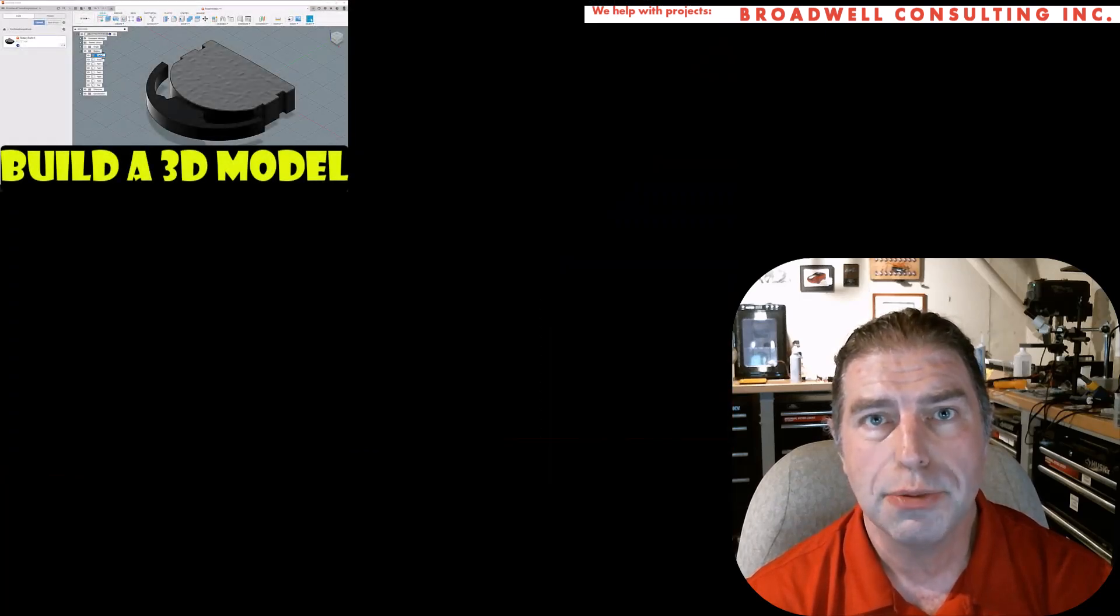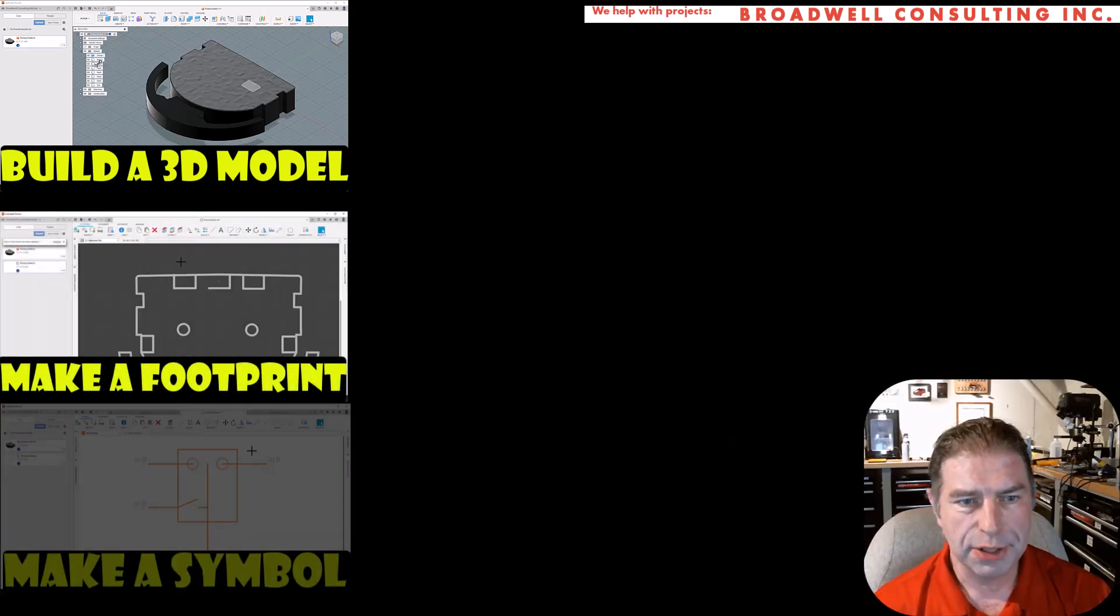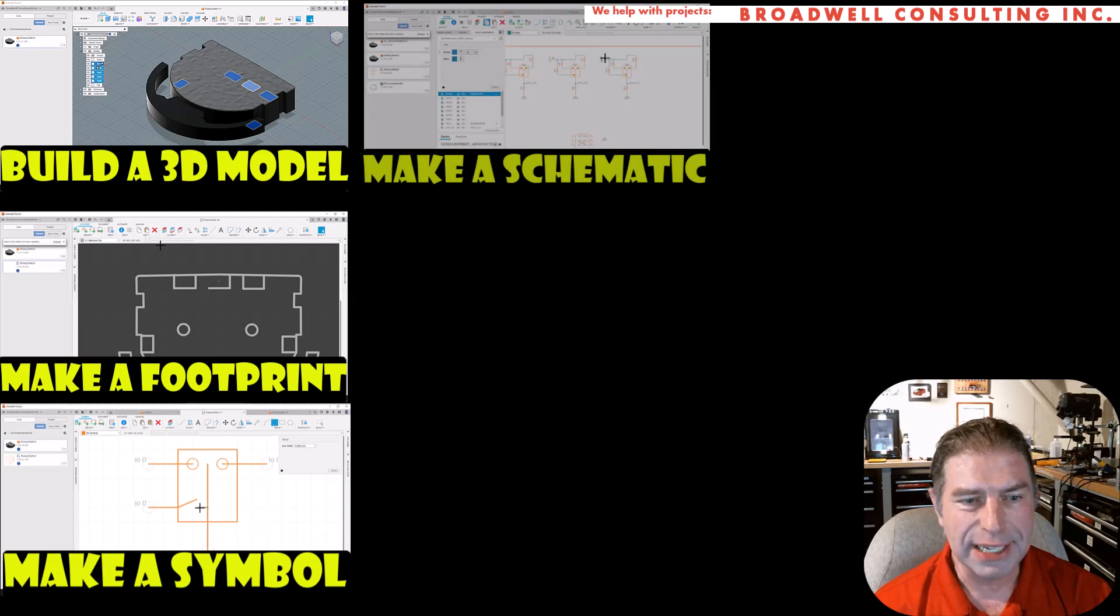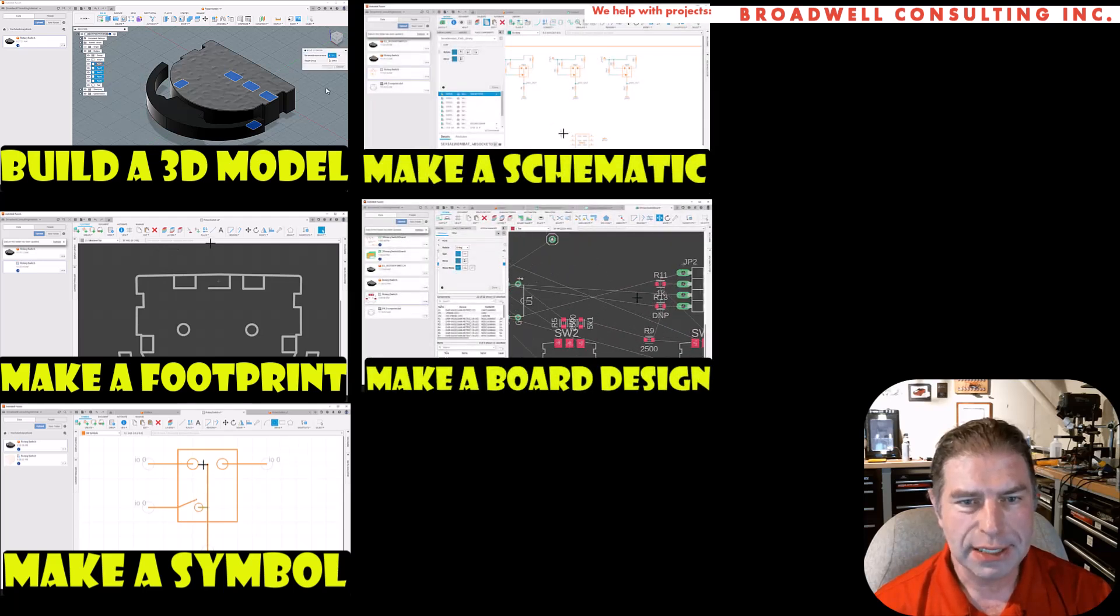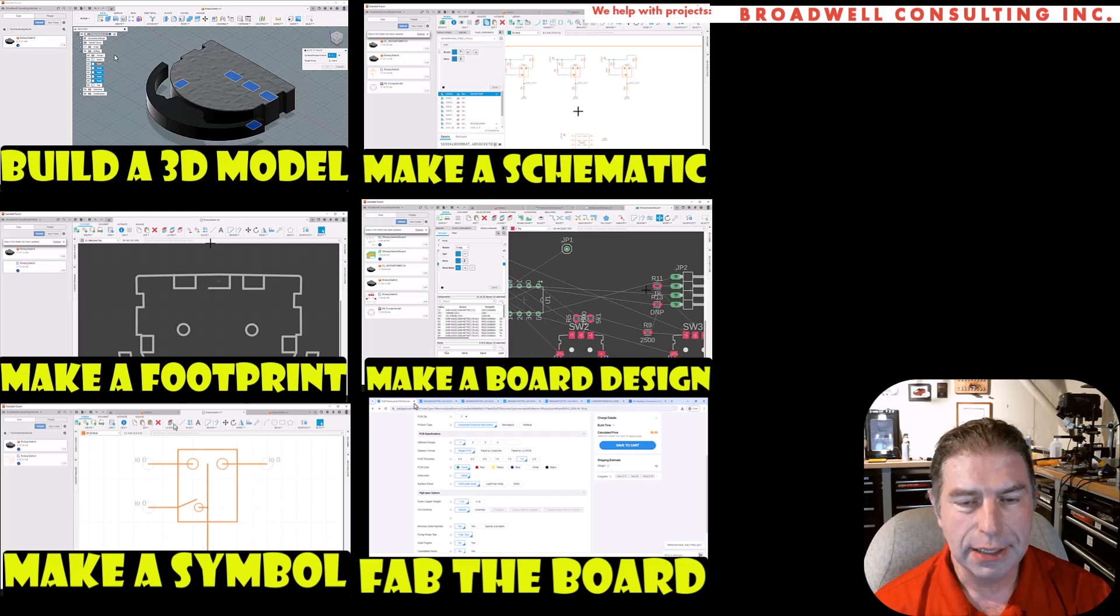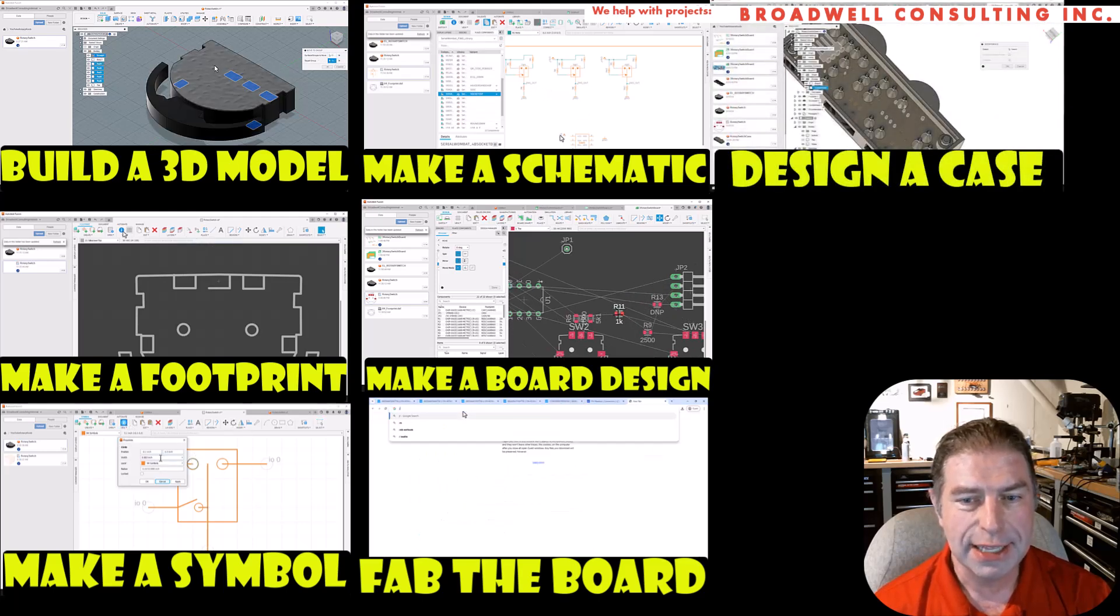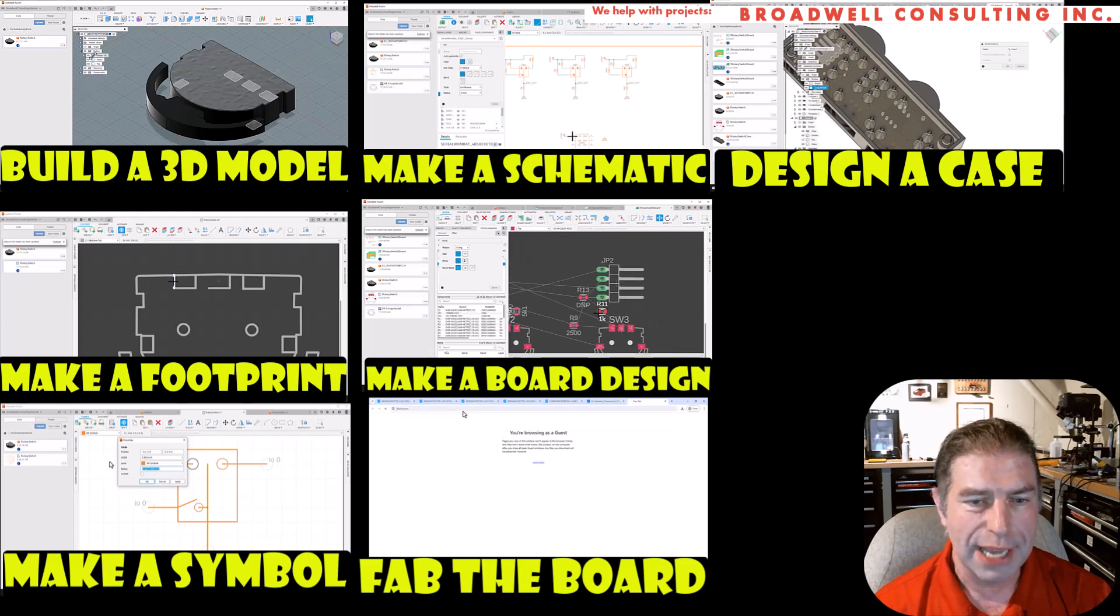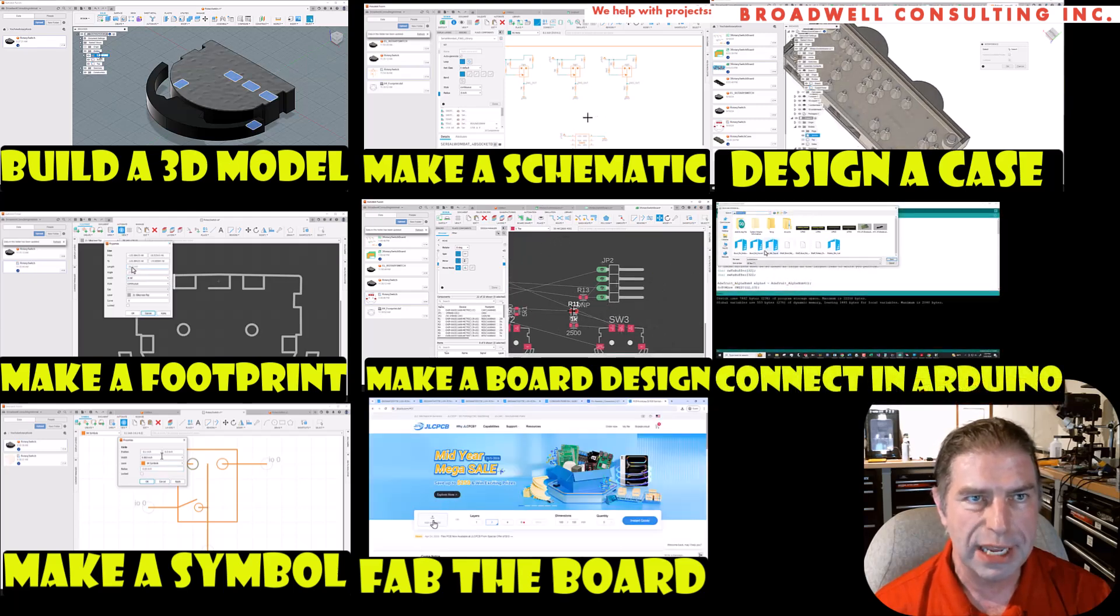Here's all the videos that will be part of the series. In the previous video, we built a 3D model of the switch. In this one, we're going to make a symbol. We'll also make a footprint, a schematic, a board design, send the board to fabrication, design a case, and then connect to our board in Arduino. Like and subscribe so that you can see each of these videos when they come out.